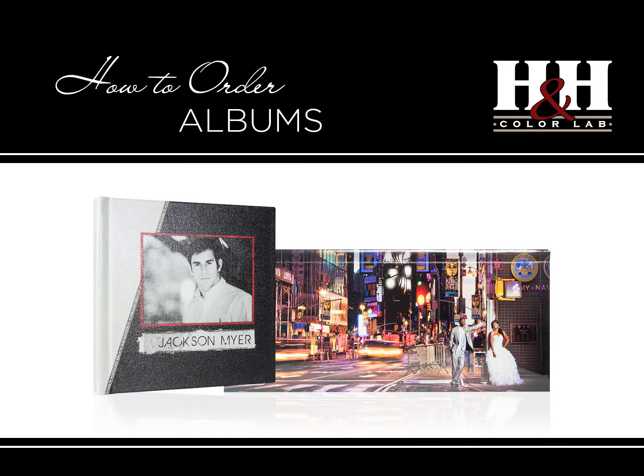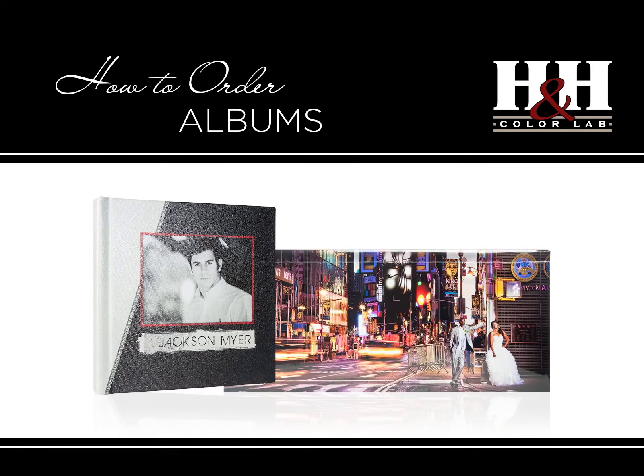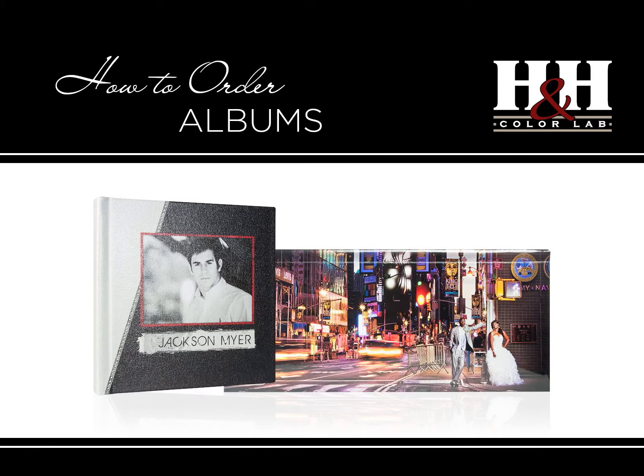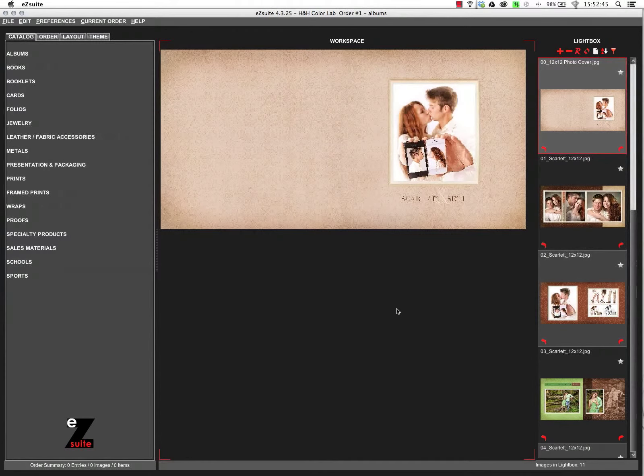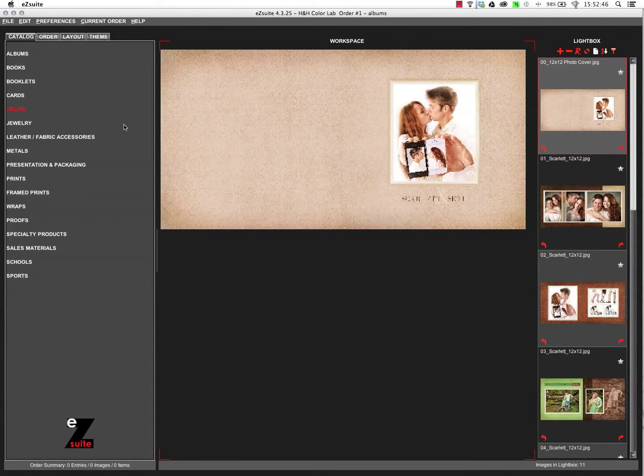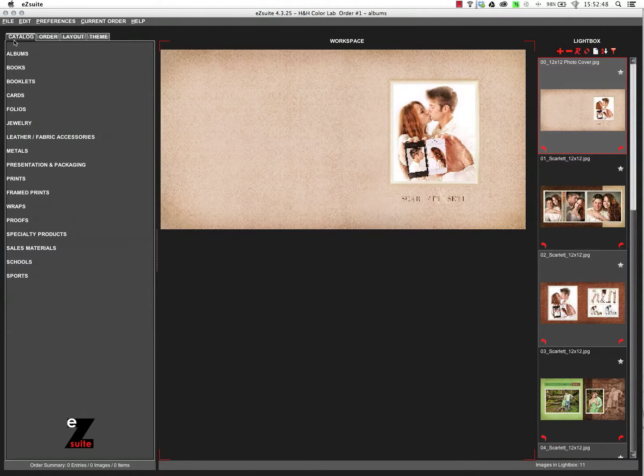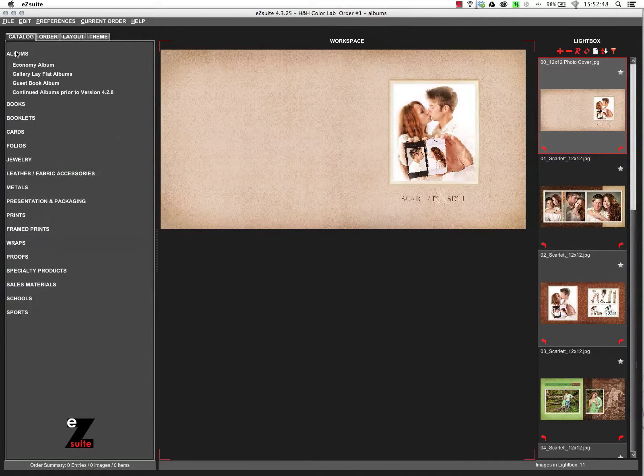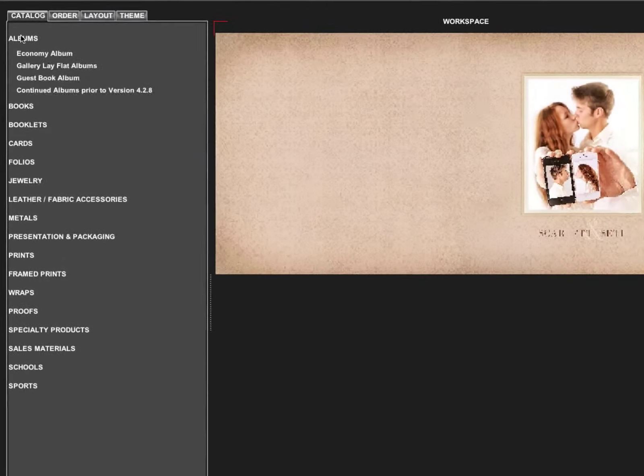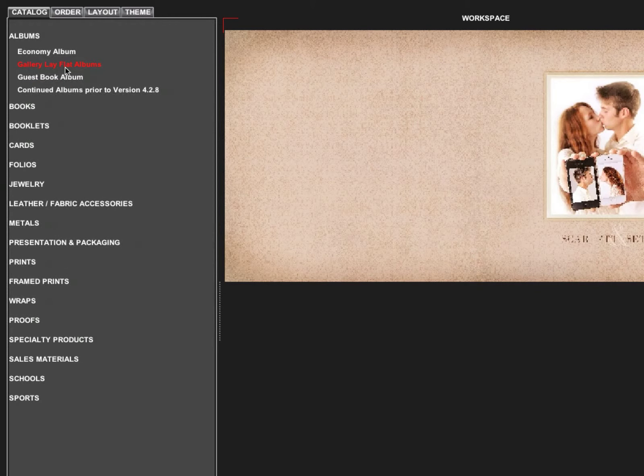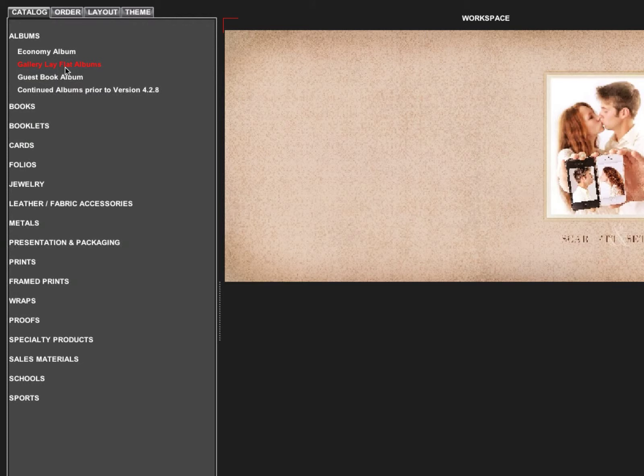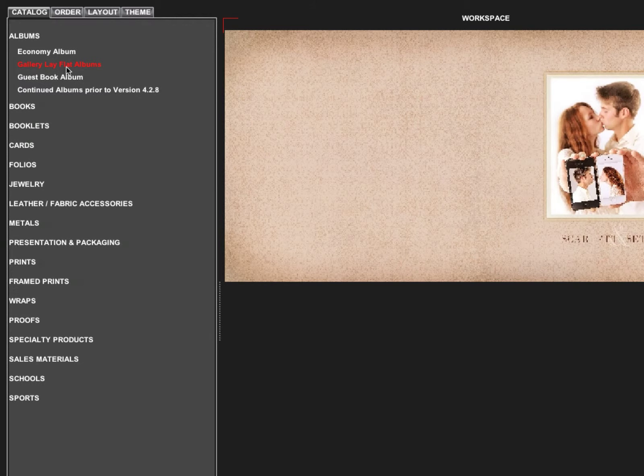In this video, we're going to see how to order albums from H&H ColorLab in EasySuite. In EasySuite, make sure you're on the Catalog tab and come down to Albums. We're going to specifically look at the Gallery Lay Flat Albums. The ordering procedure is similar for all the other album types.